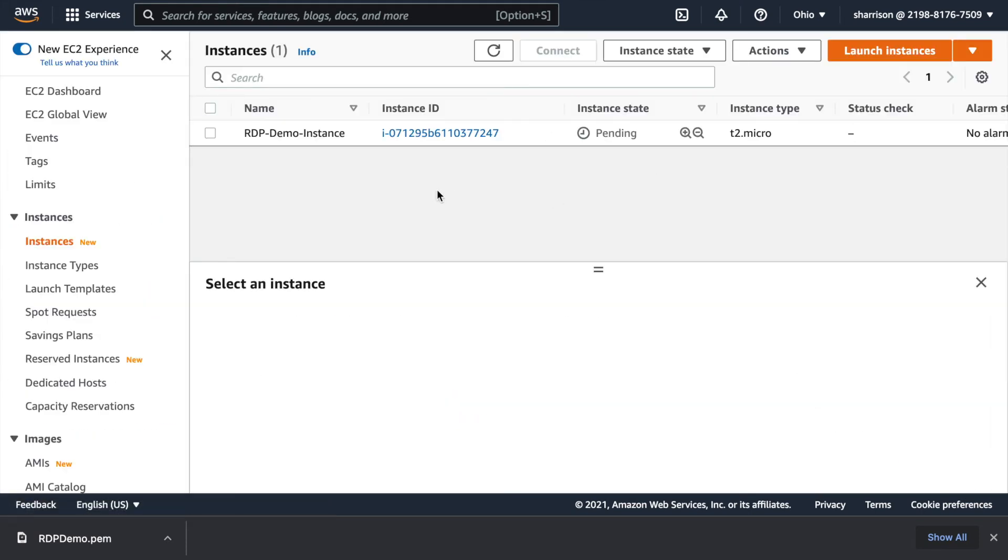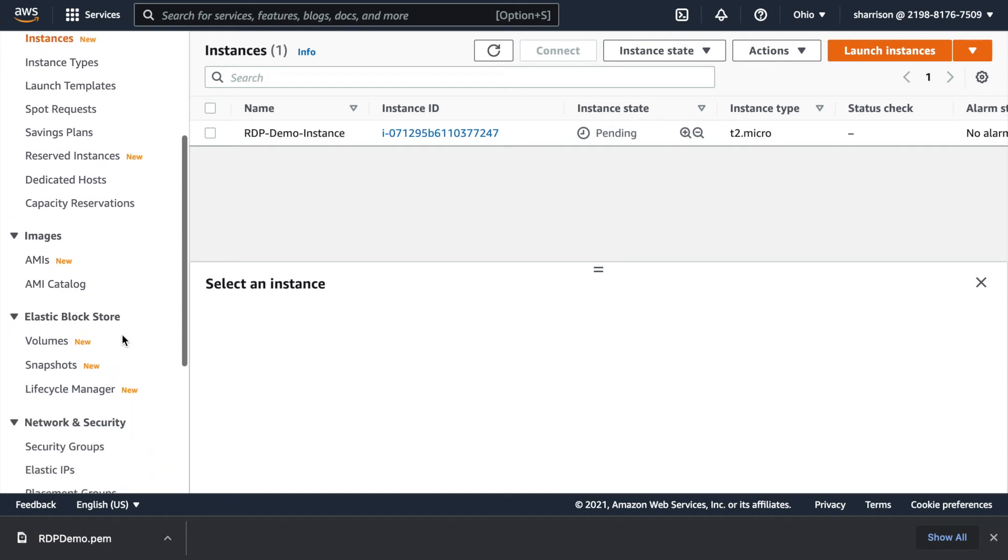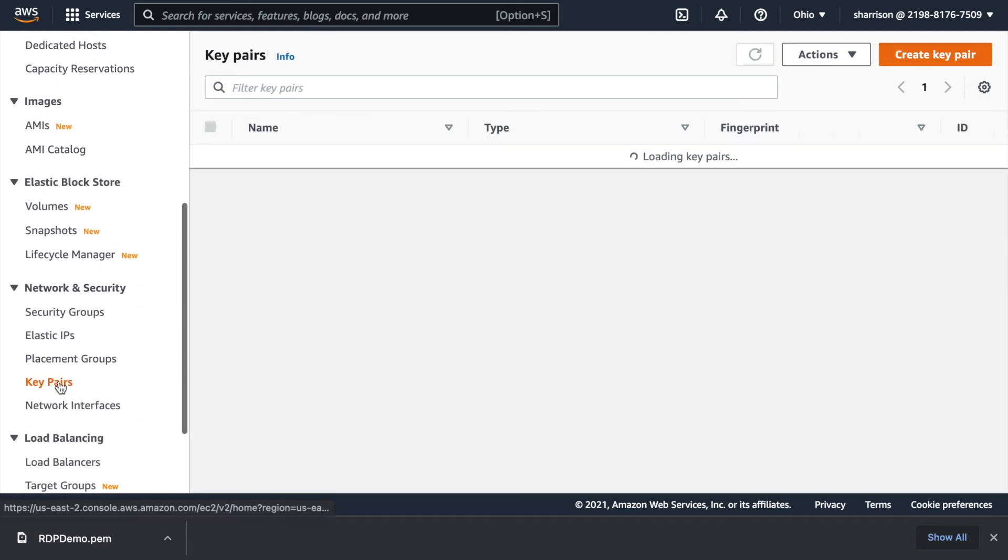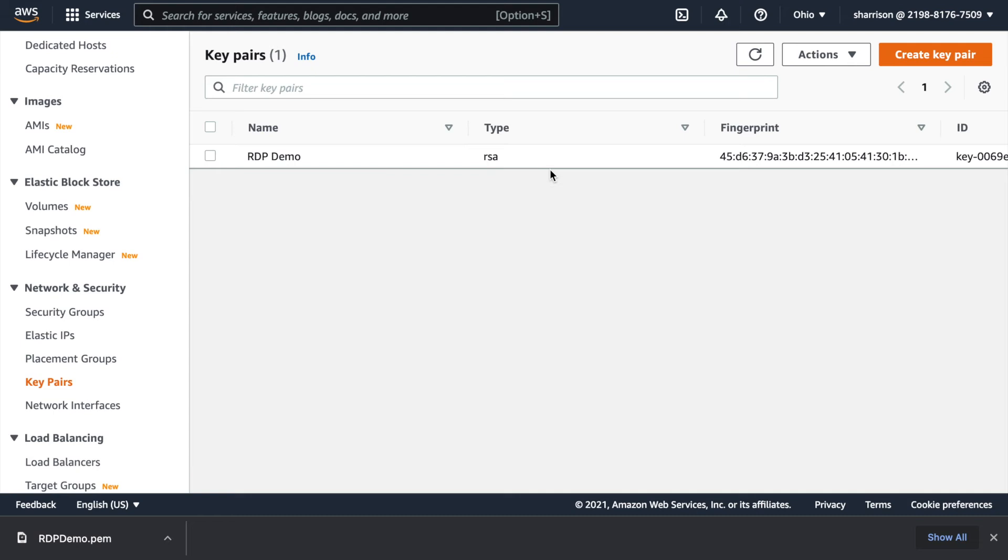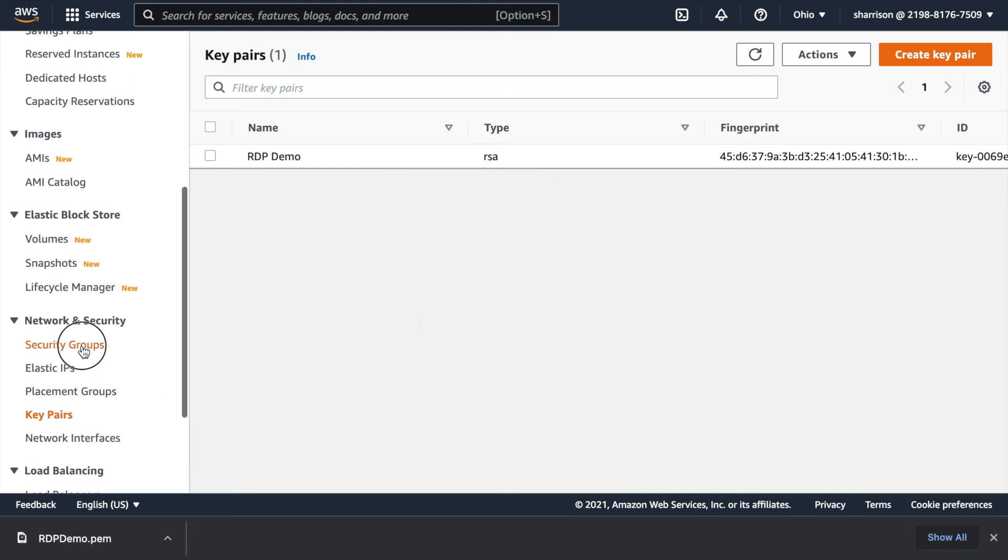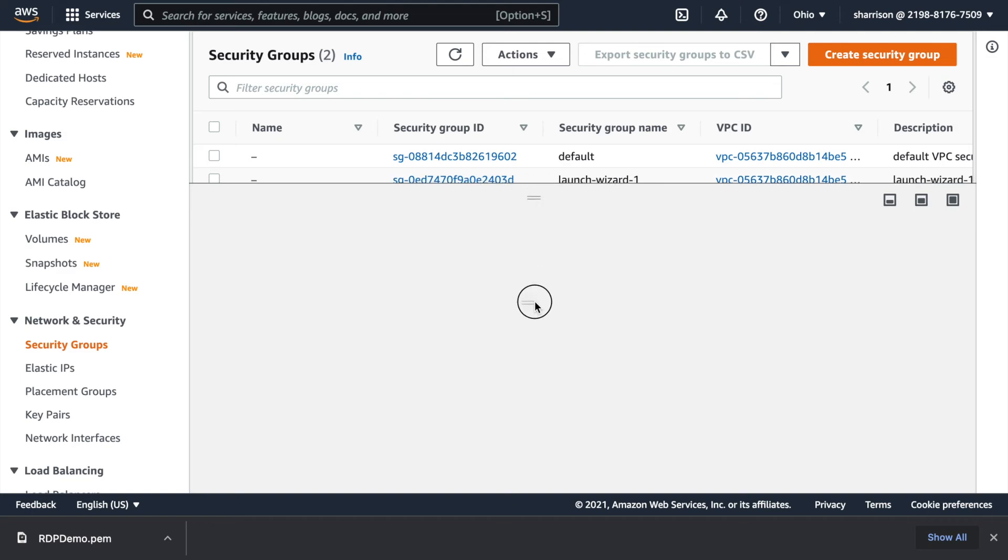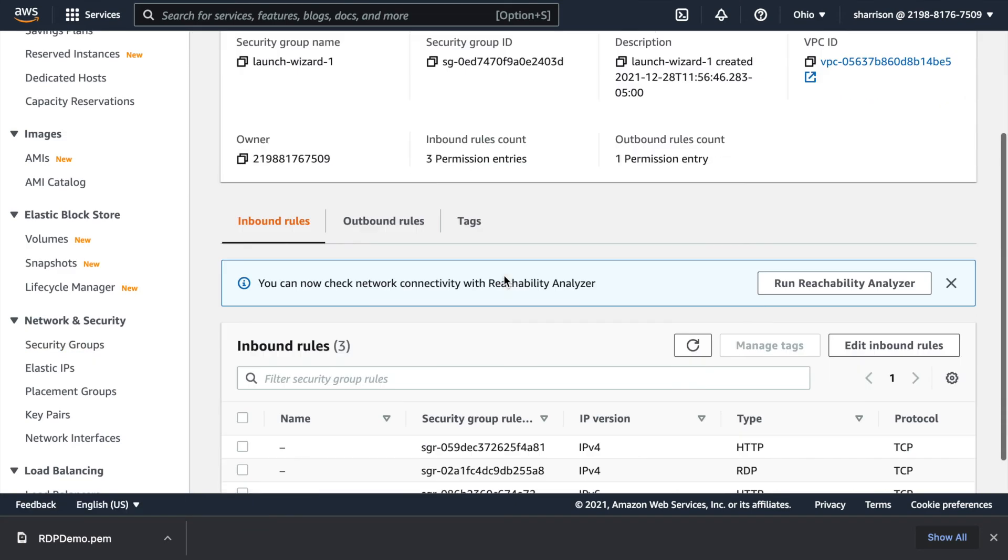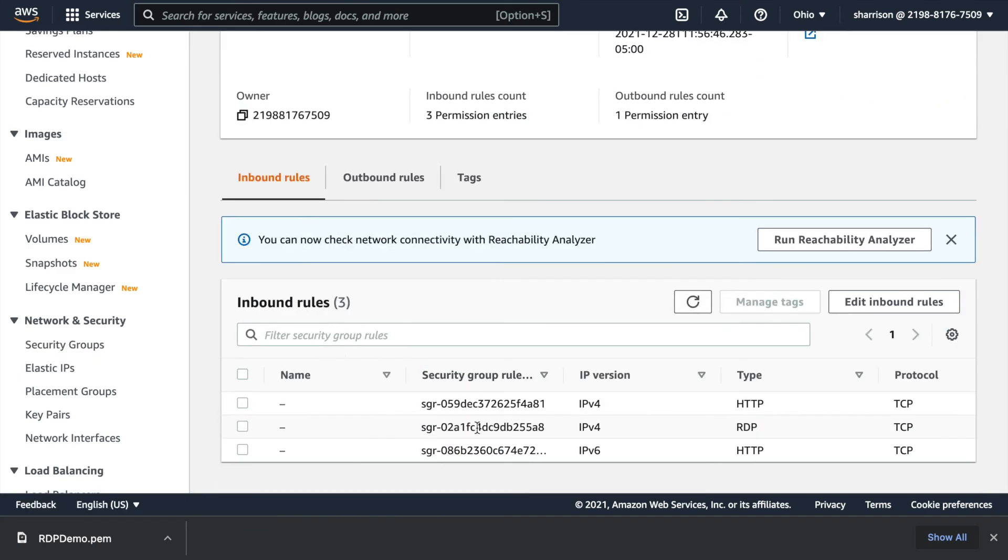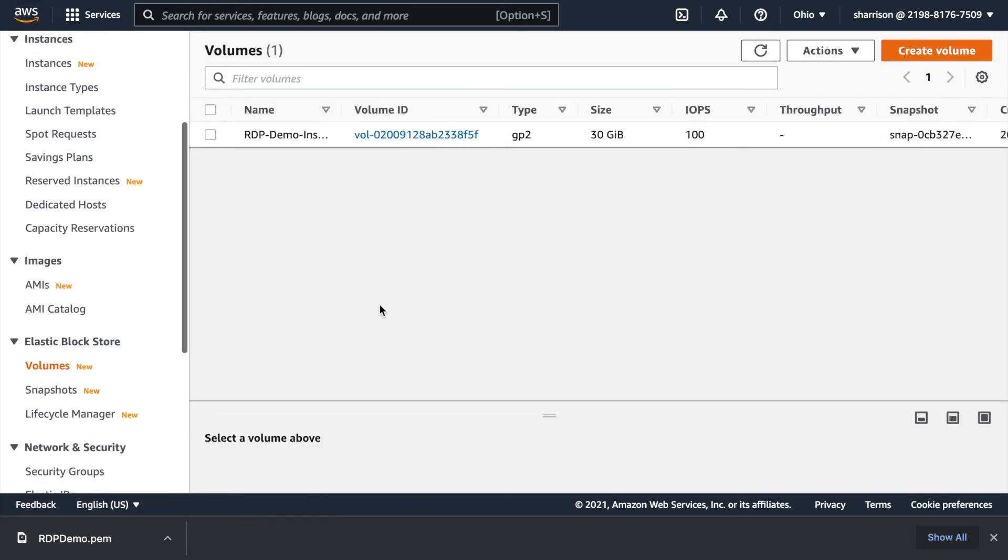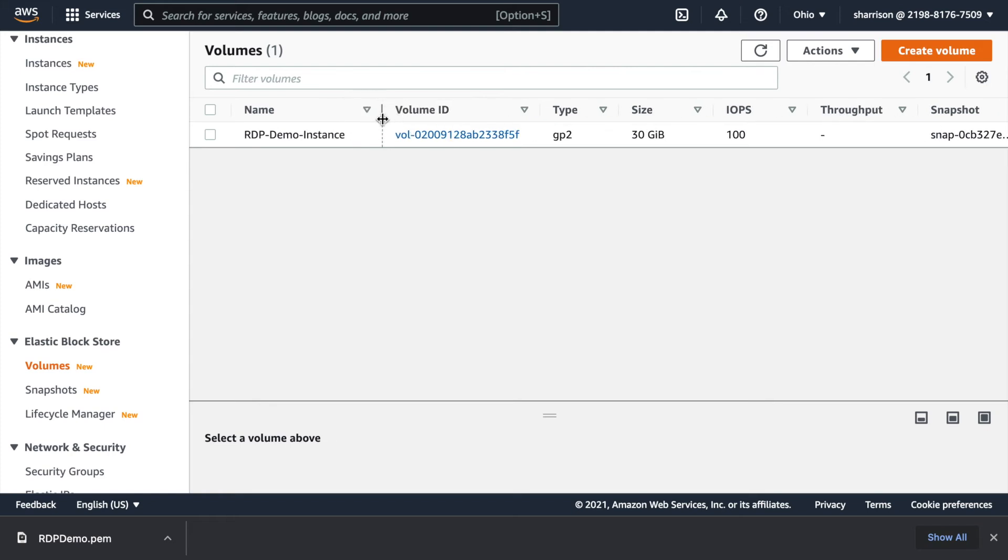And here you can see the instance is spinning up. I'll go ahead and show you down here that the key pair that I created is sticking around so I can use it again. Also if I click on security groups the security groups that I created are sticking around and I could use those again for other instances. The volume that I created for the C drive is also here. I can access this and modify it.